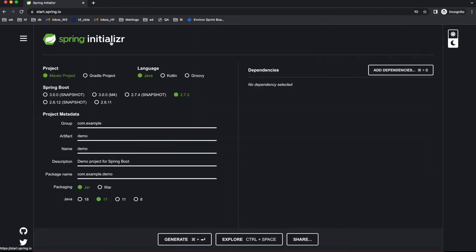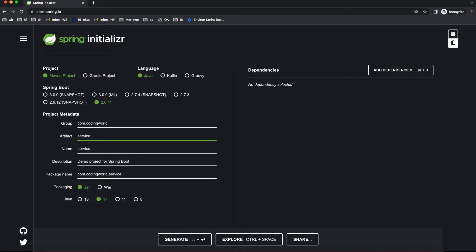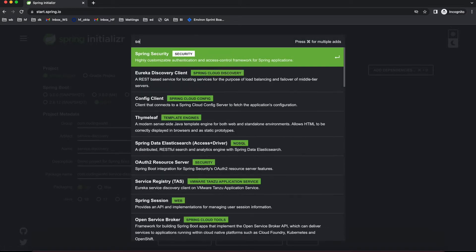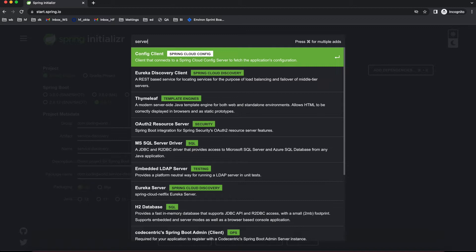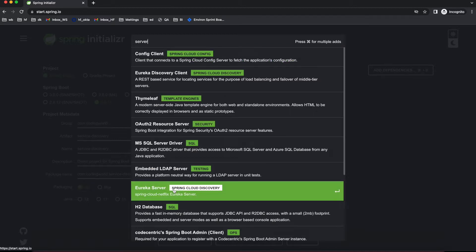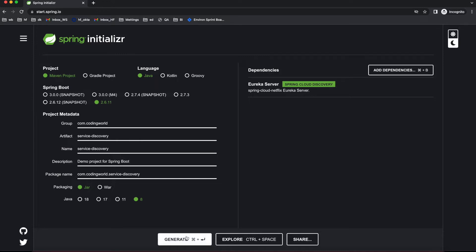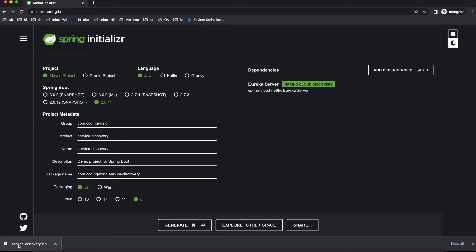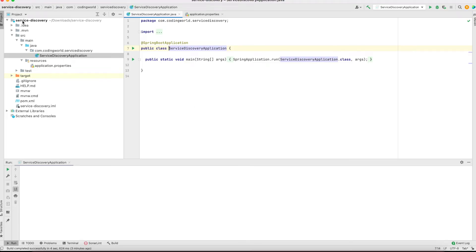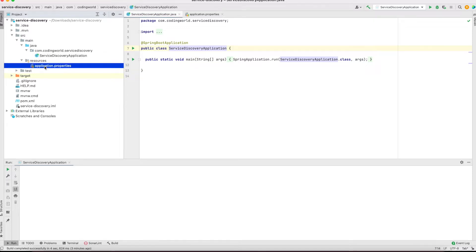First, the service discovery. We'll use spring.io, the Spring Initializr, to configure our project. I'm selecting version 2.6.11, group will be 'coding-world', artifact will be 'service-discovery', selecting JAR and Java 11. For dependency you need to add only Eureka Server, which comes under Spring Cloud Discovery. I'm downloading this project and then importing it into IntelliJ. I have imported service discovery into IntelliJ and haven't added anything apart from the application properties.